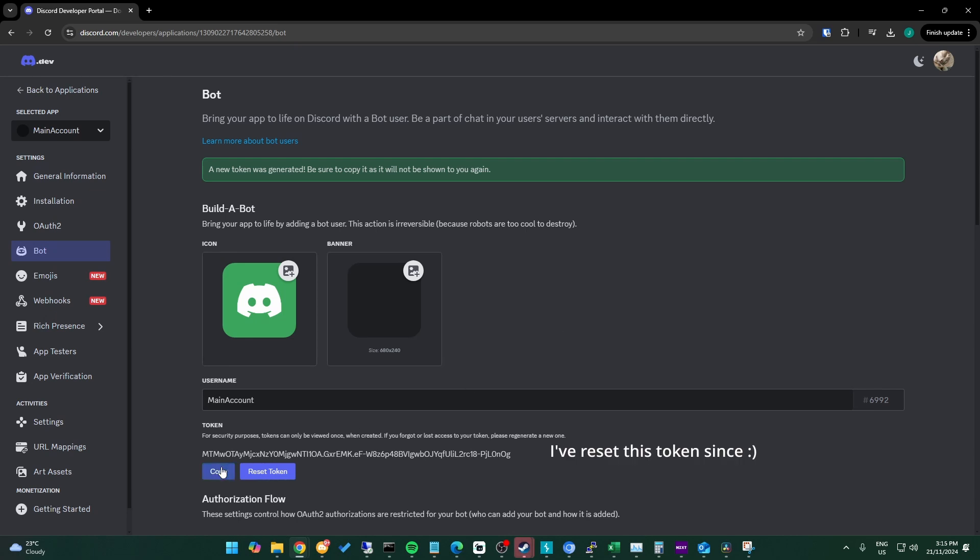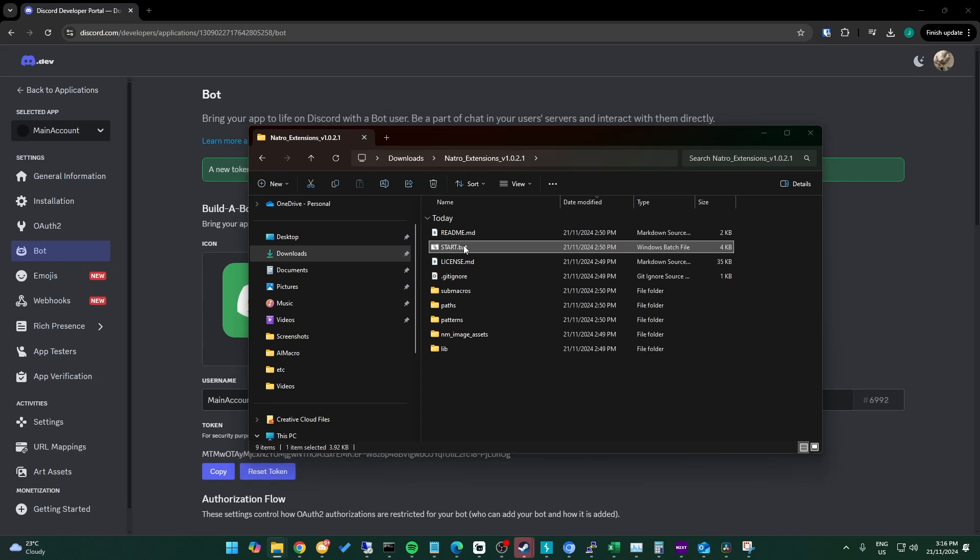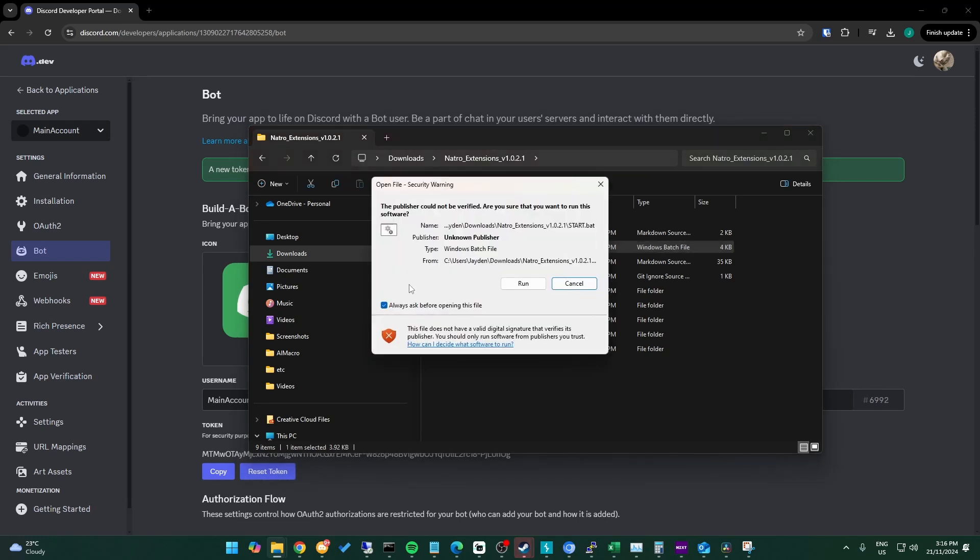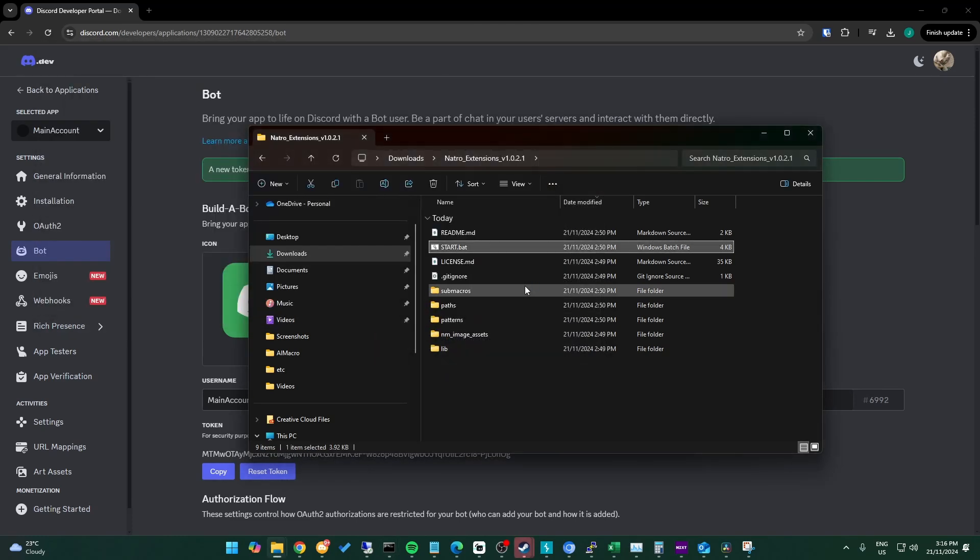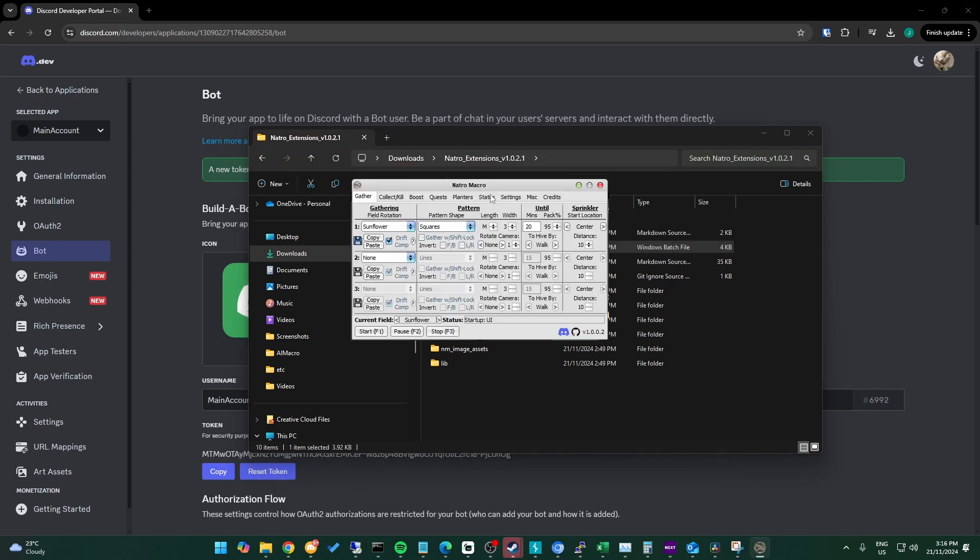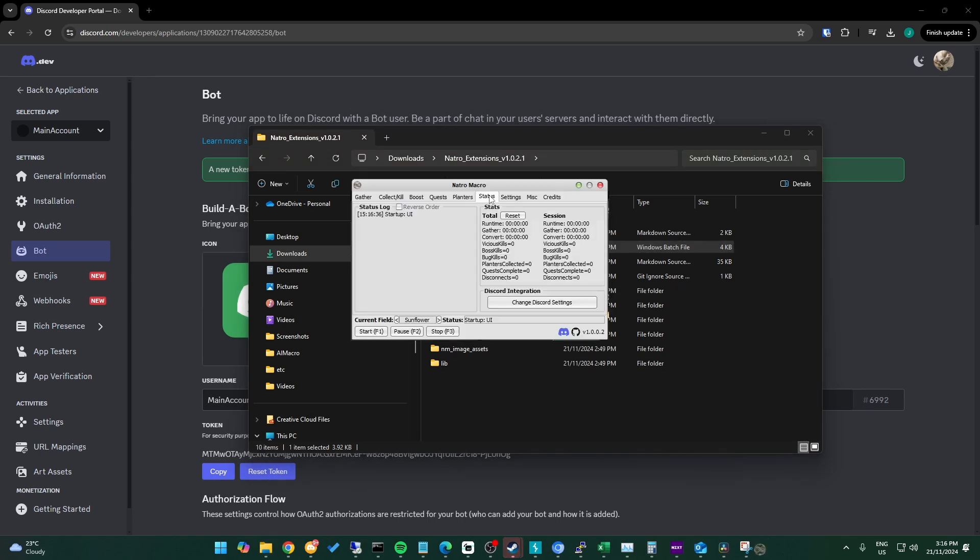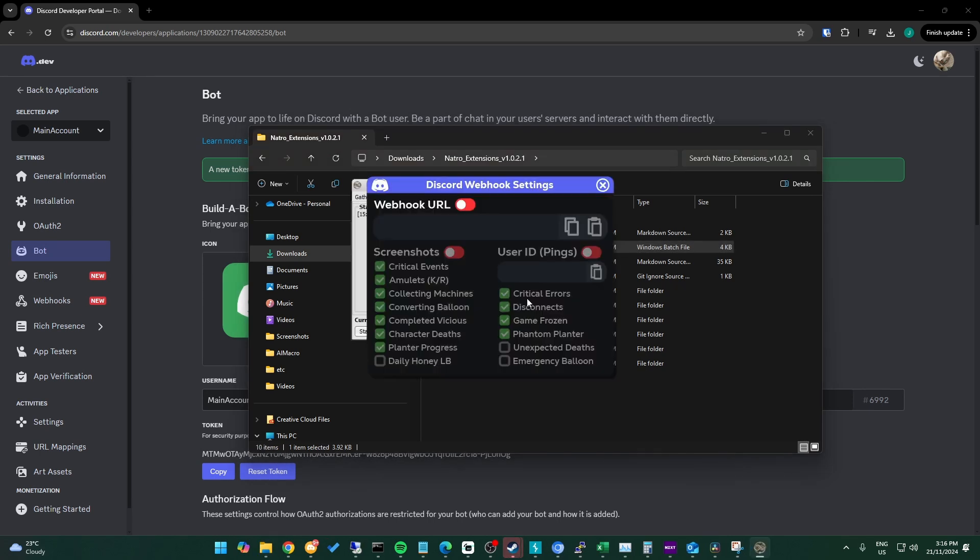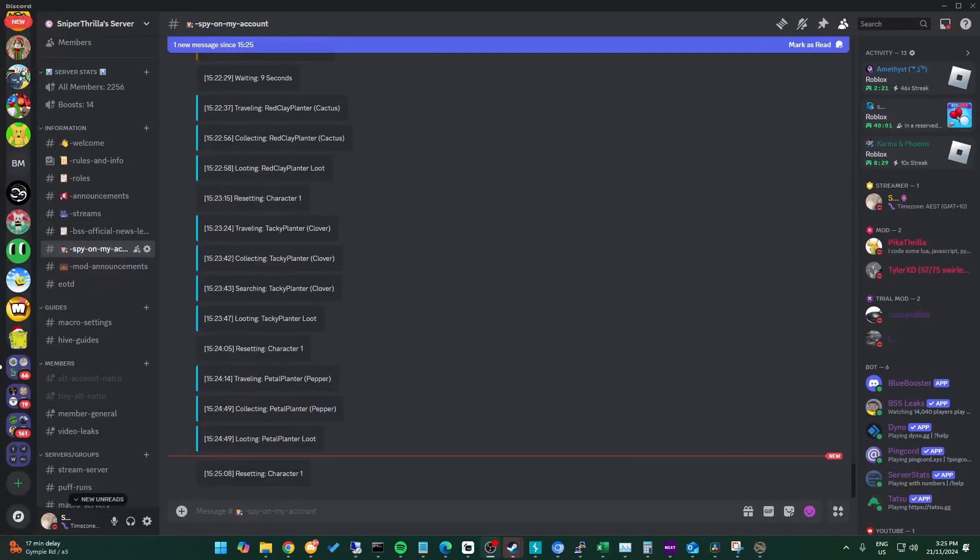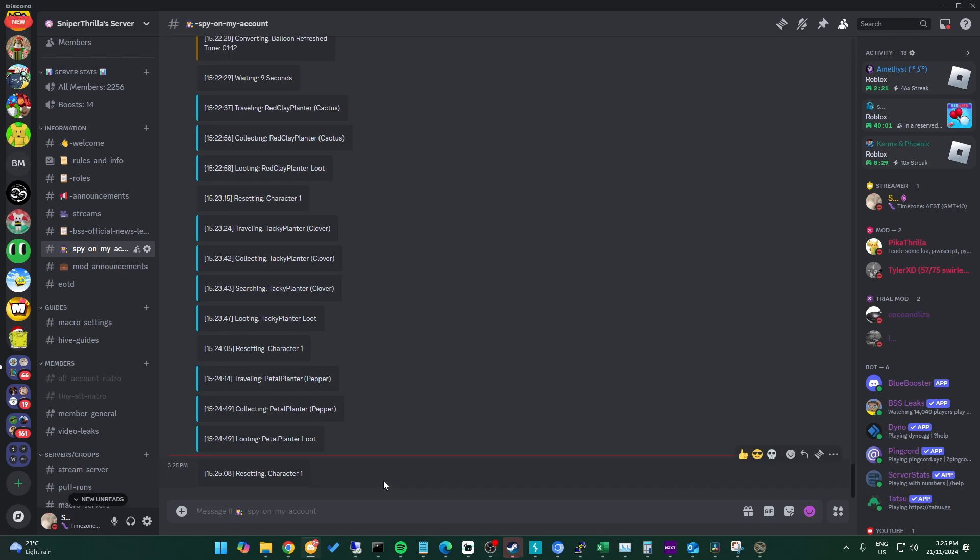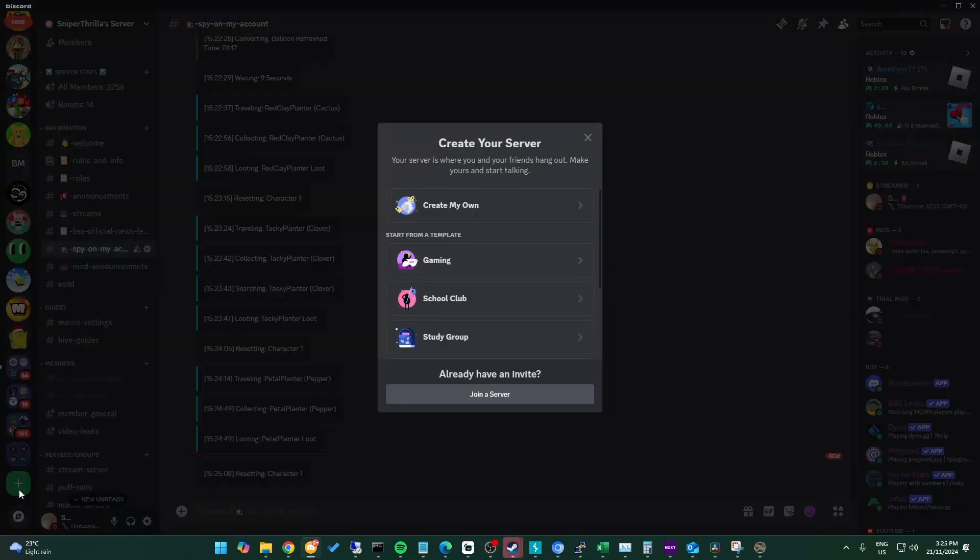Now we open the fork of Natura we downloaded and go to the status page. Now click change Discord settings. We then click on the Discord logo to use a bot instead of a webhook and use the right icon to paste our bot token in. Now we will invite the Discord bot to our server.